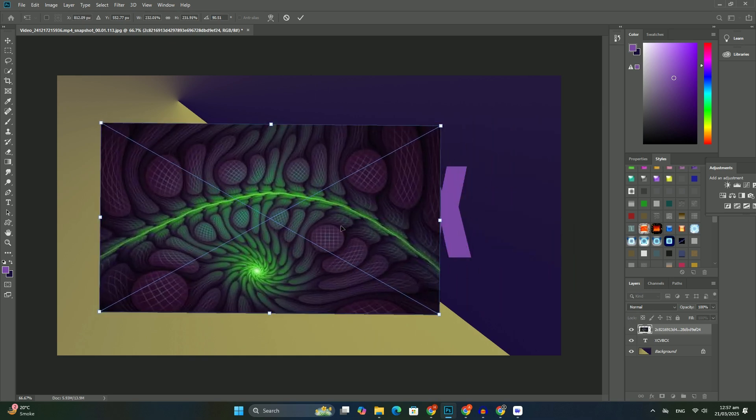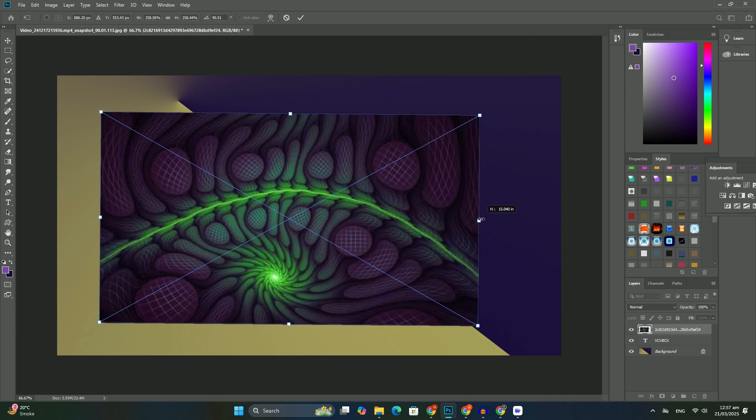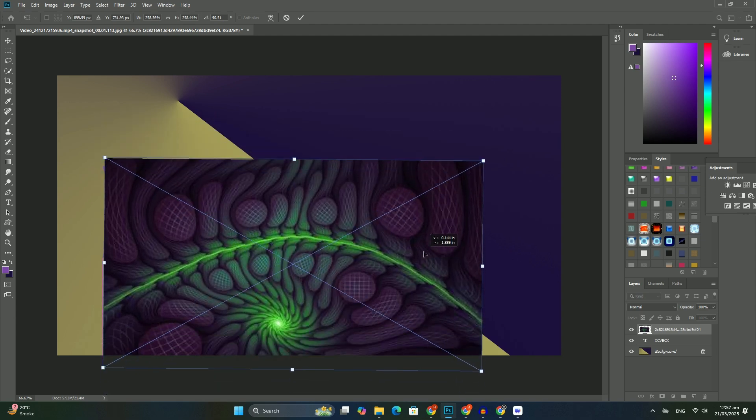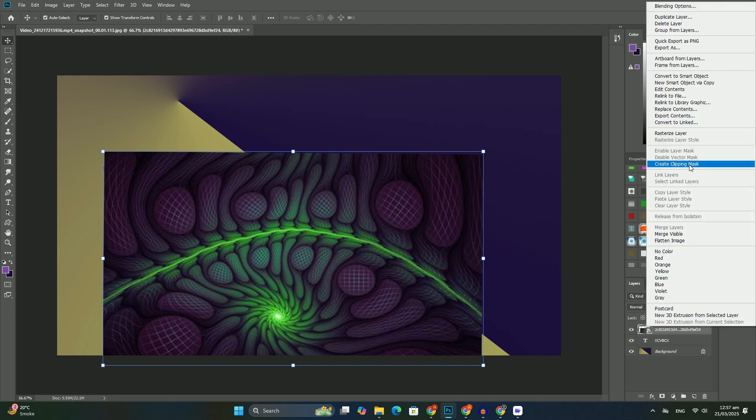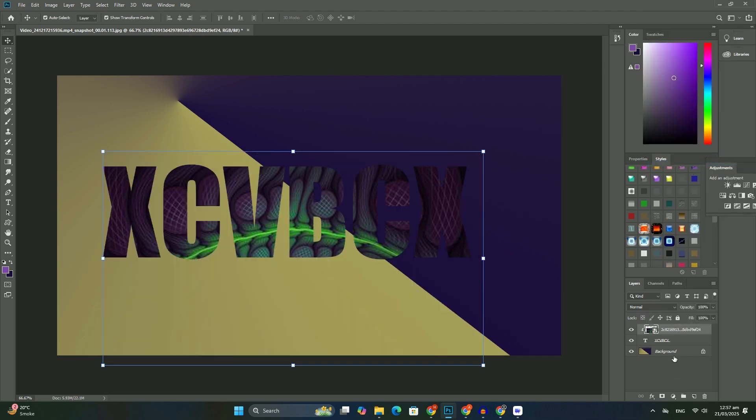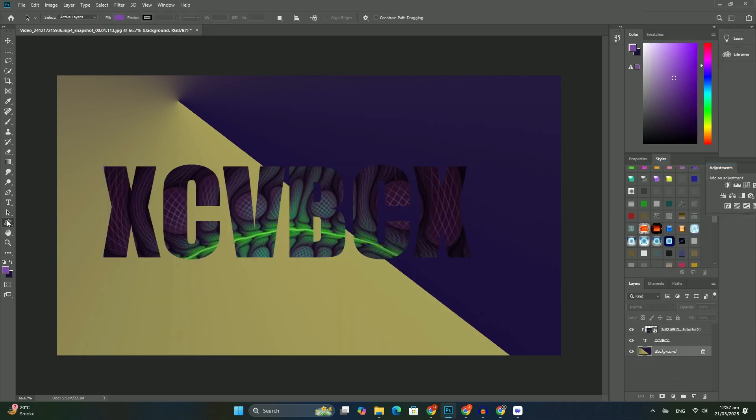But that's not the case when the layer we need to move is a background layer. When I click on the background layer and try dragging it above the photo layers,